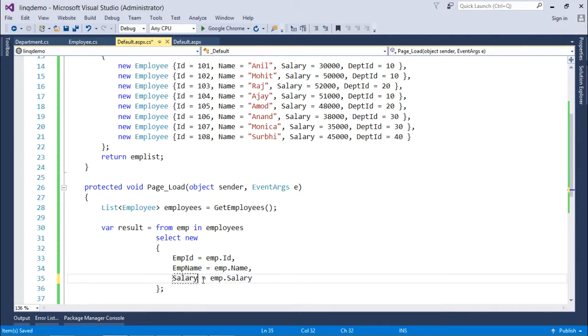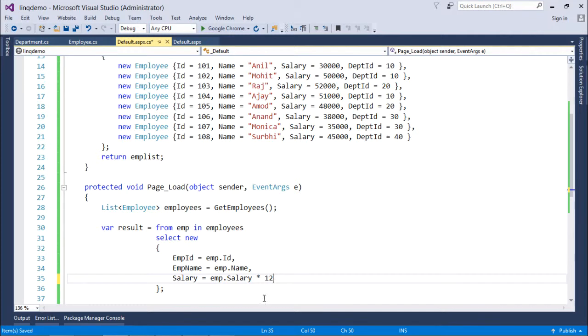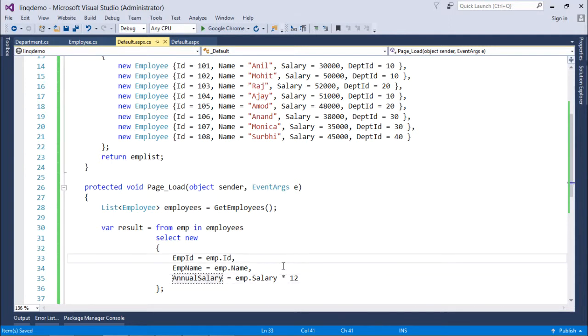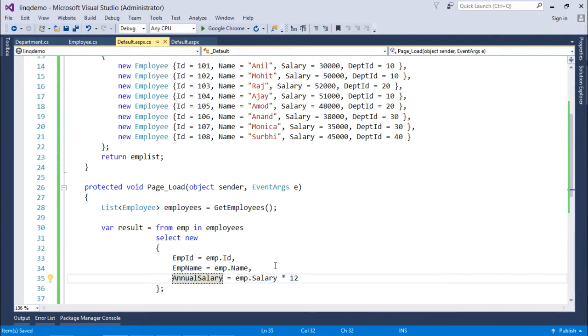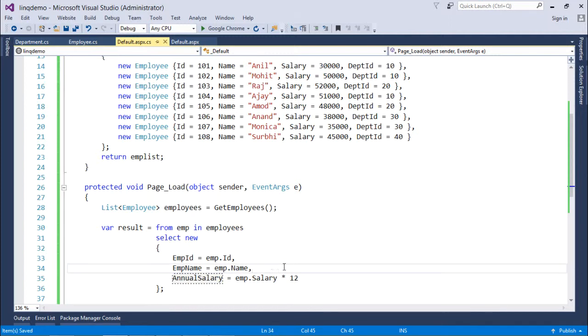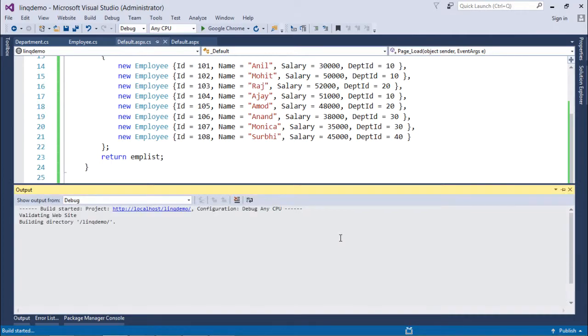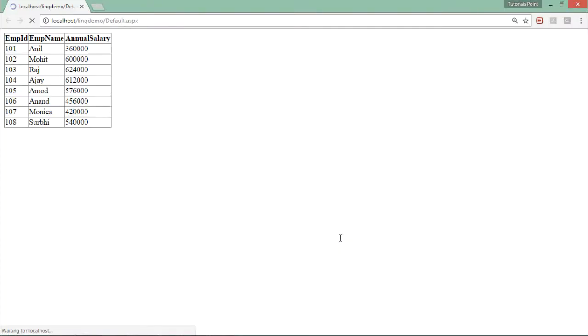So here as an alias I will write AnnualSalary. So in this particular case since you are going through an expression, passing the alias will be mandatory but in other cases it is not. So let's execute this again and now here you can see EmpID, EmpName, AnnualSalary as the column headers.